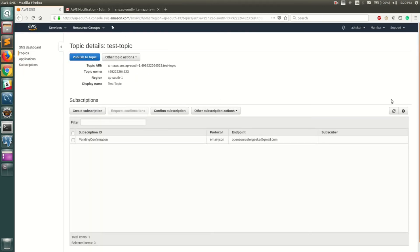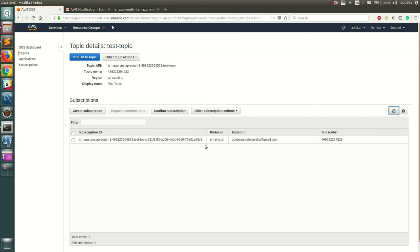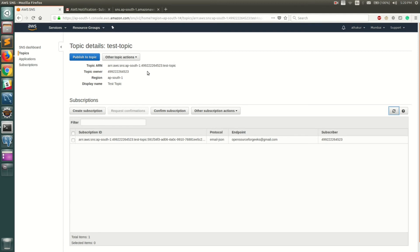Let's go ahead and refresh this and you can see that the subscription ID is now generated. Before it was showing pending confirmation, and now when we publish something to this topic, this particular email ID is going to receive the data.